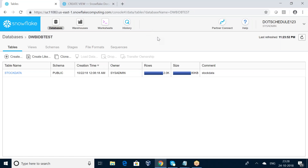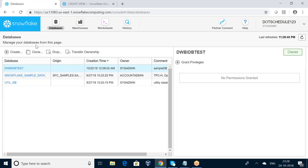Hi friends, today I am going to talk about how to create a table with the same metadata but a new name, using the Snowflake warehouse. I am going to click on my database TWVA DB Test.